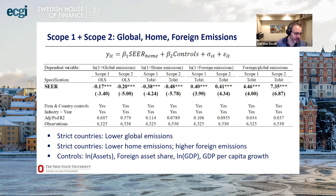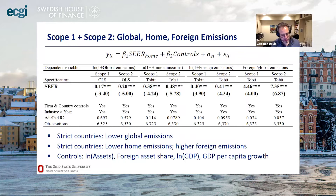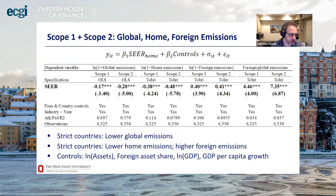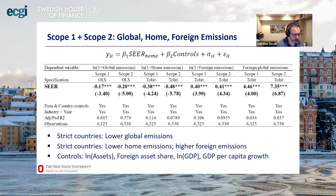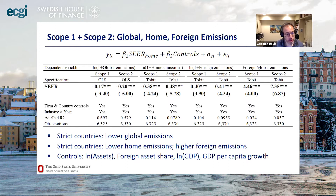Our first set of results looks at the relation between how much you emit and your home country's environmental regulation score. We find that firms headquartered in countries with strict environmental policy emit about 20% less in both scope one and scope two. The effect is much larger in terms of home versus foreign: they emit much less in their home countries but much more in foreign countries. This is consistent with what was shown in the univariate chart. These regressions include controls for firm size and foreign asset shares.